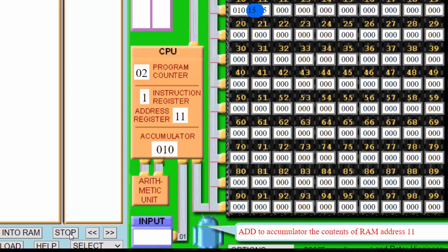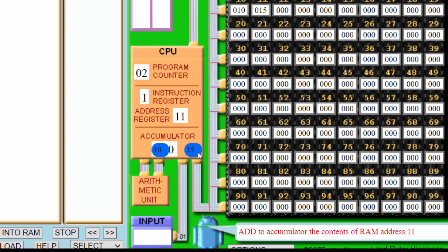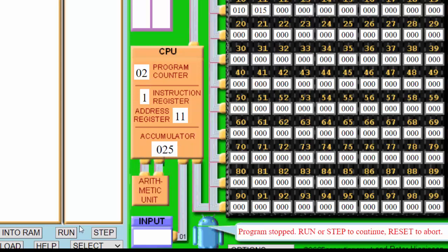The data bus picks up the data 15 from address 11 and brings it back to the CPU. The control bus says, based on the current instruction register, to add 15 to the contents of the accumulator. 10 was in the accumulator, so we add 15 — that becomes 25 — and it gets written into the accumulator.